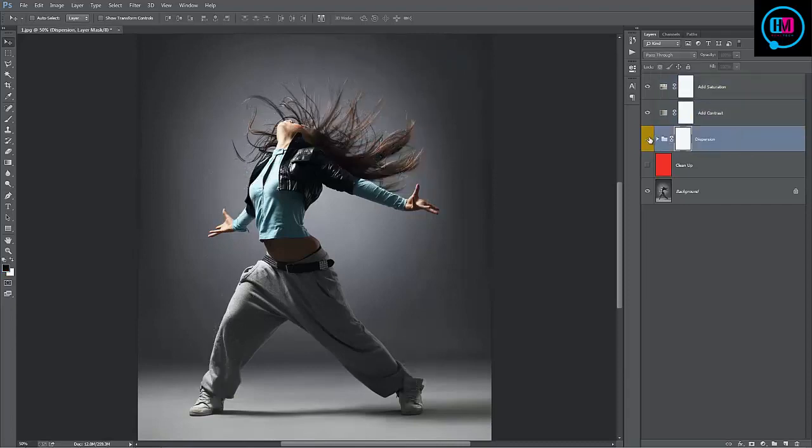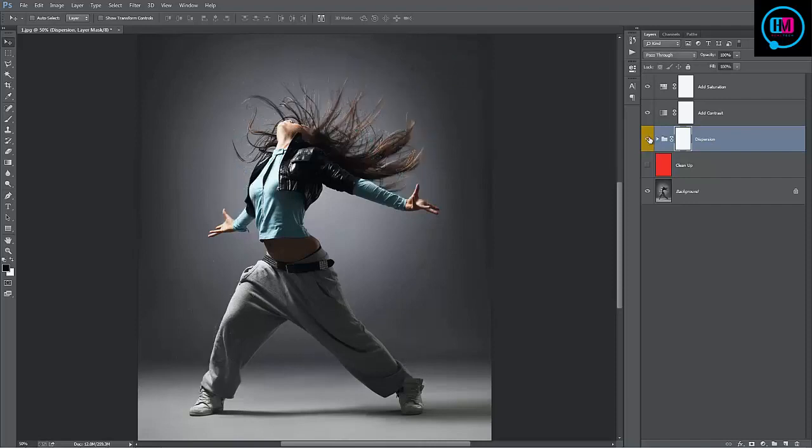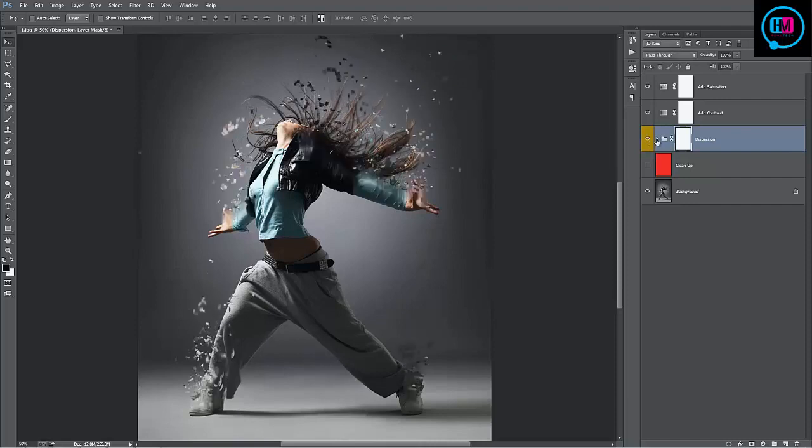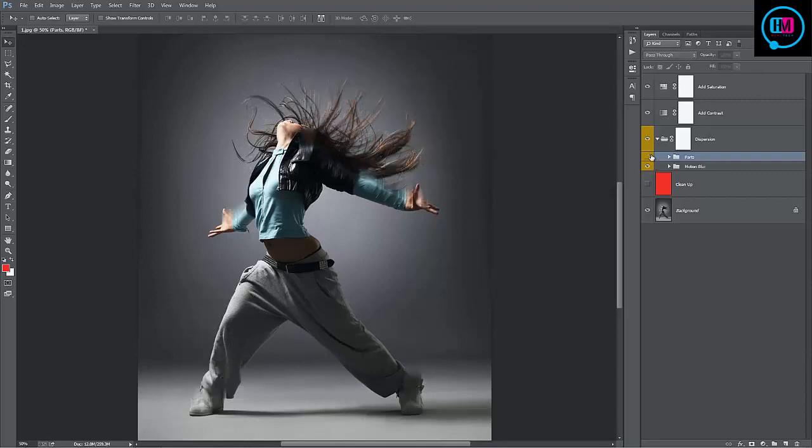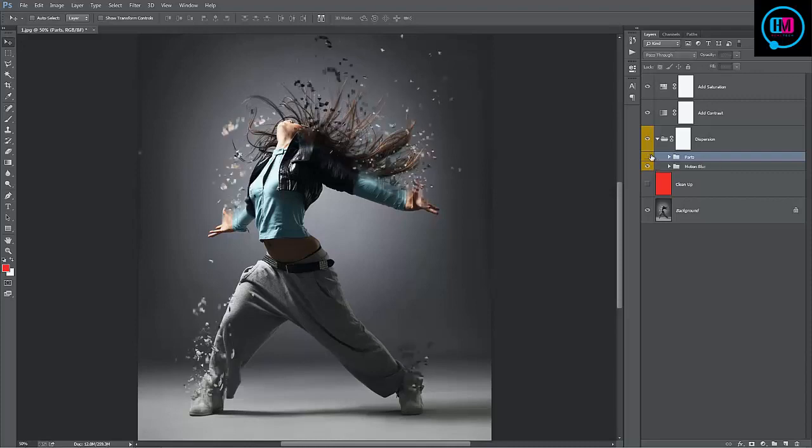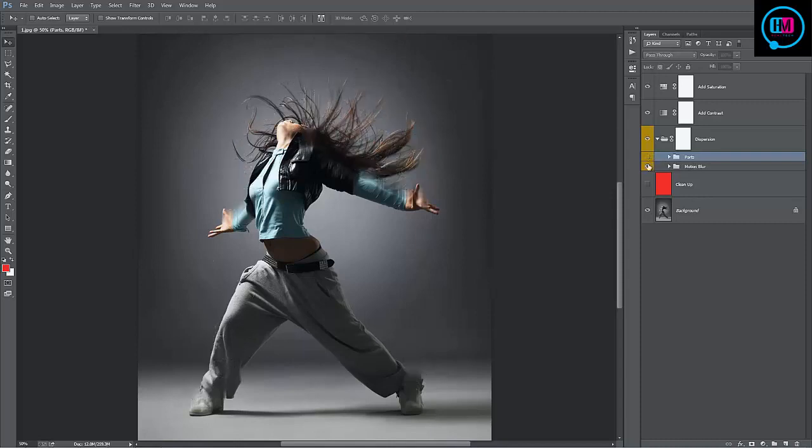The dispersion folder, if I turn this on and off you can see that's where all the action happens. Inside here we have our parts folder. And the folder below, motion blur, if I turn this one on and off, you can see what that does.